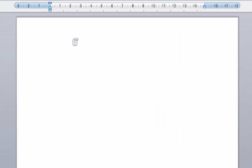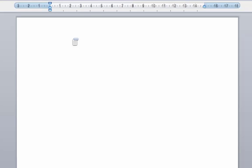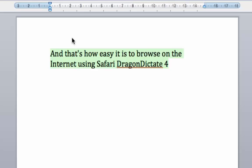And that's how easy it is to browse on the internet using Safari and Dragon Dictate 4. Scratch word. Numeral 4. Select tool. Set font size to 20 points. Go to sleep. Thanks for watching.